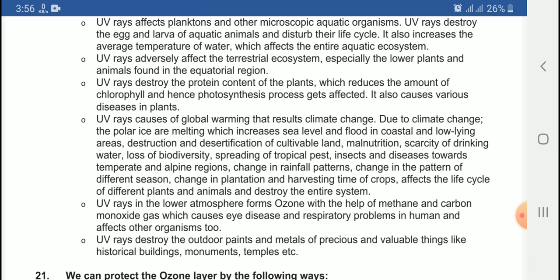This is all because of the destruction of the ozone layer. These are the consequences — the effects and results of destroying the ozone layer.